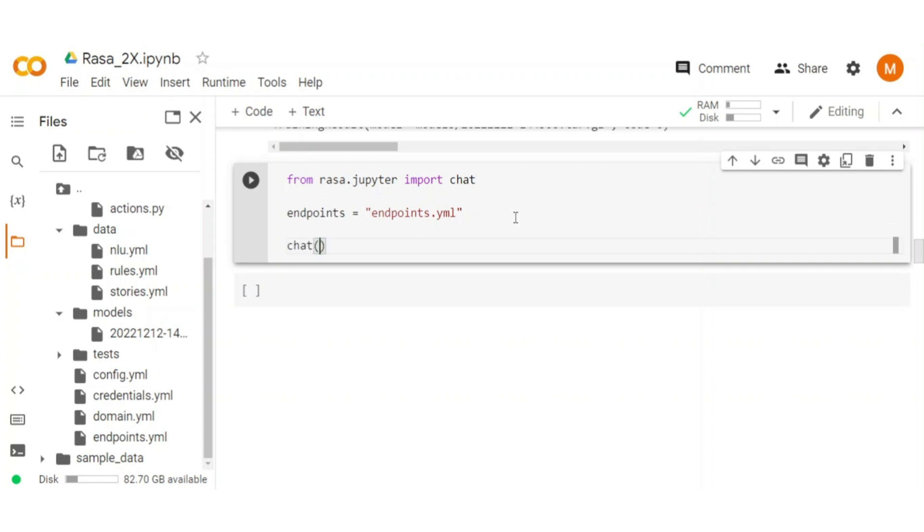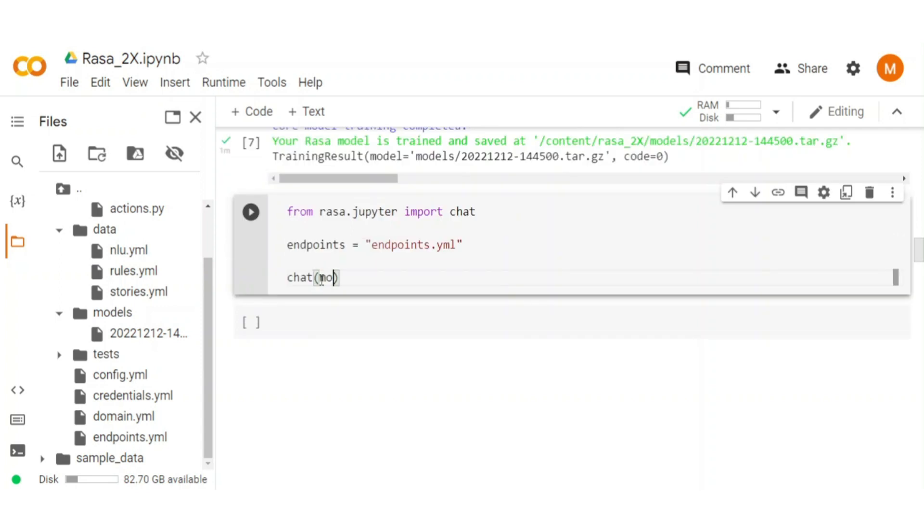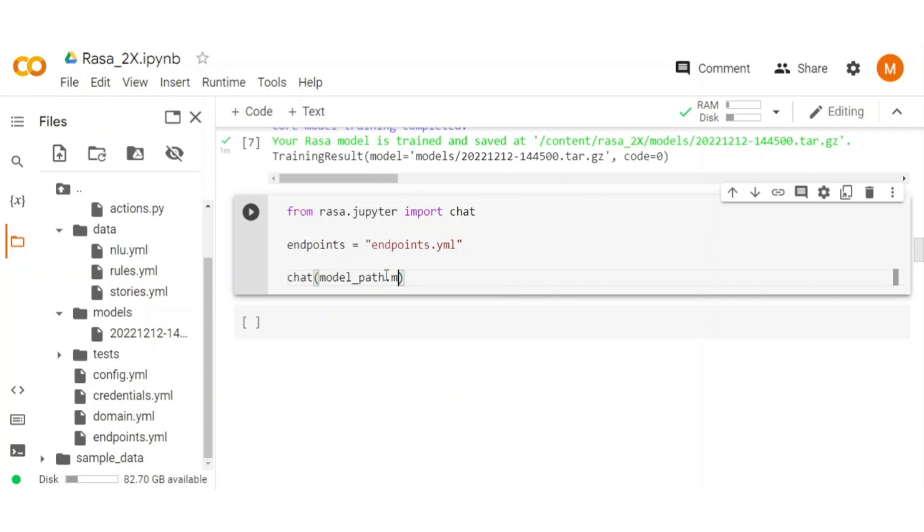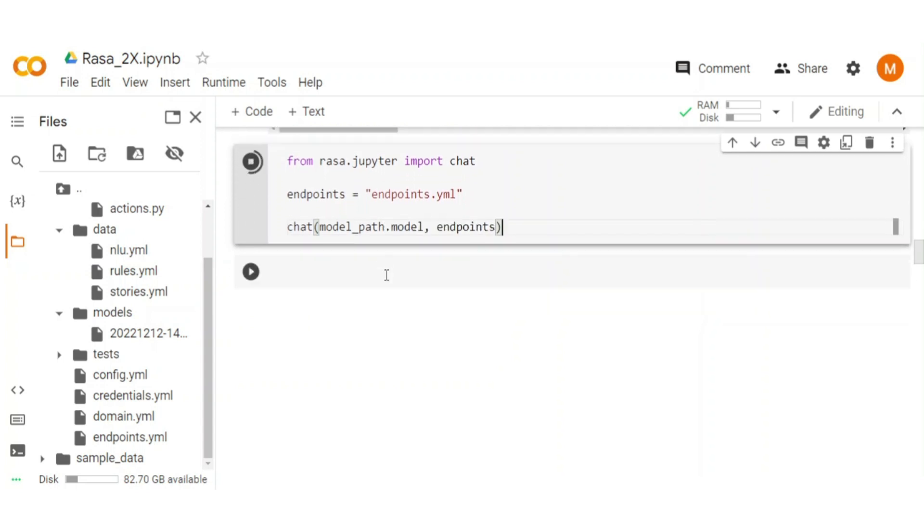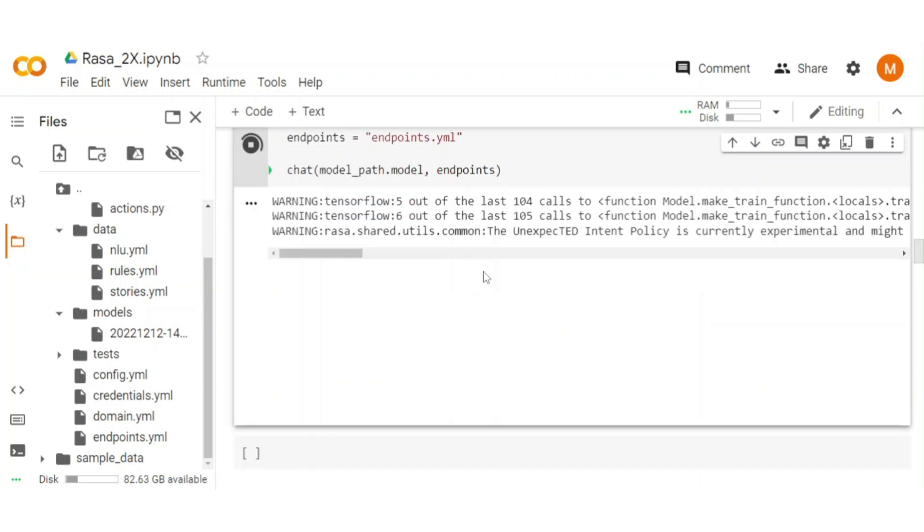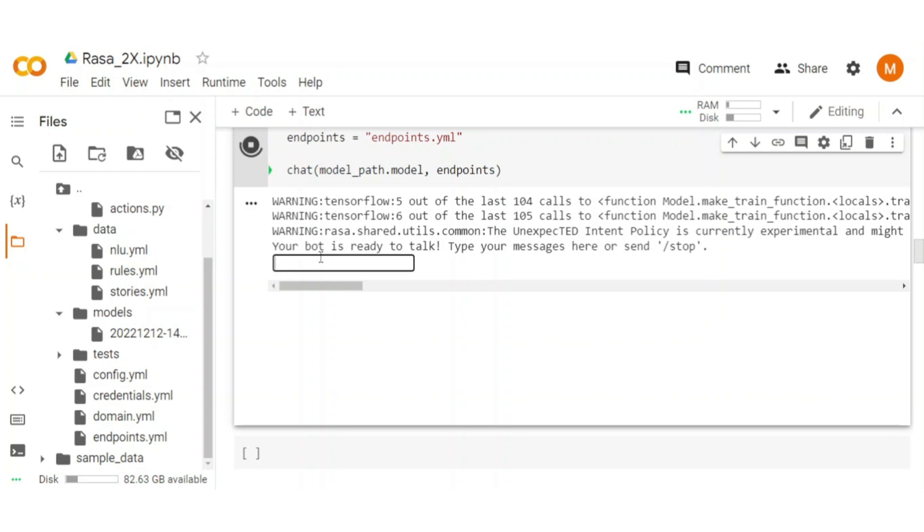One thing important here is that you need to pass model_path.model as model_path is assigned to the model variable, which is the training result class variable. Run the cell. Wait for a second to load the chatbot. The chatbot is ready.